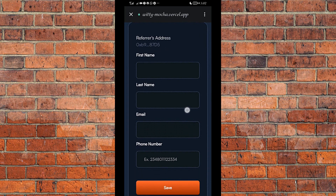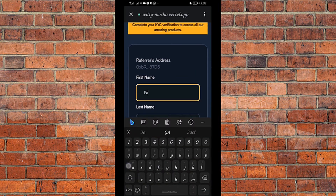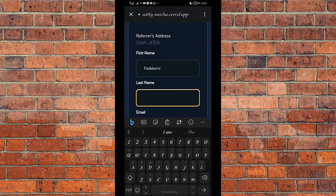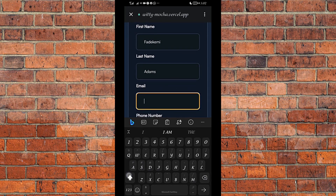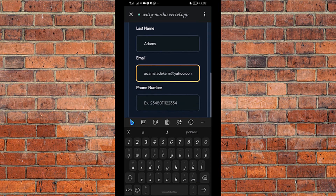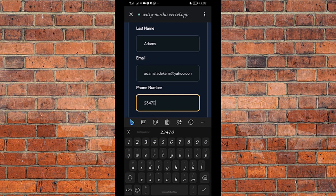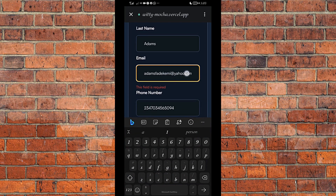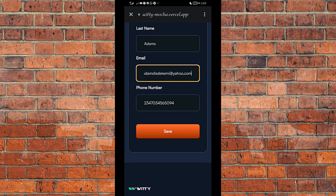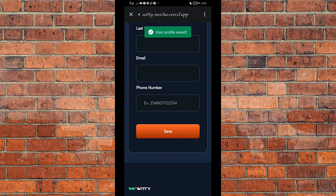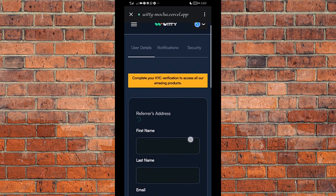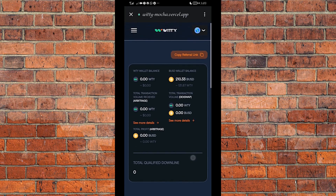The first thing in the KYC is your first name, your last name, your email, and then your phone number starting with the country code. You fill those in and then click Save. The user profile is saved. Now we proceed — this is the overview of everything I have in my wallet. I have $210.33 worth of BUSD in my wallet, which is what I'm going to use to buy Witty and also to trade on the arbitrage platform.